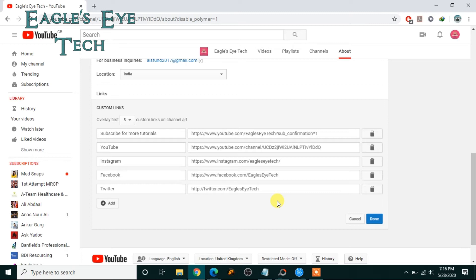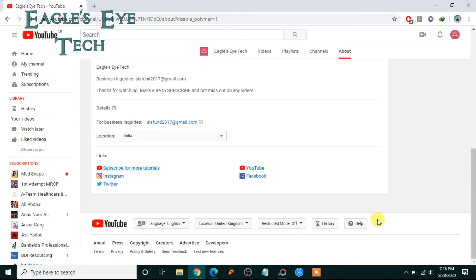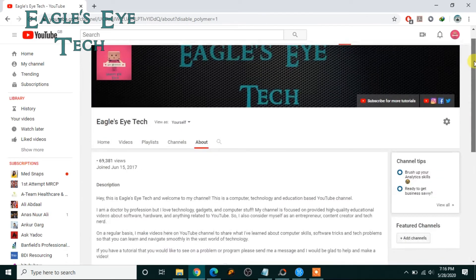So now if I go to the channel art it will be visible. Okay it's done over here. Now let's go to home.